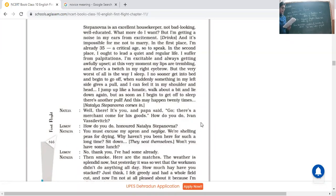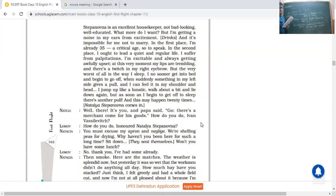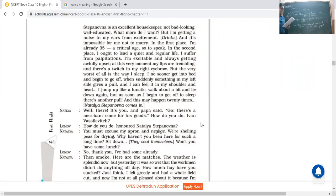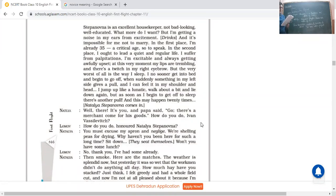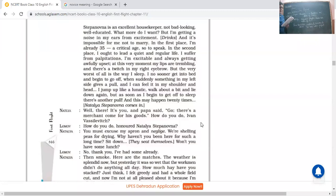But I'm getting a noise in my ears from excitement. He said no, out of excitement I'm just looking, I'm just hearing a voice in my ears. He drinks again, water. And it's impossible for me not to marry. In the first place I'm already 35, critical age so to speak. And in the second place I ought to lead a quiet and regular life. He said no, he wanted to marry. What are the two reasons for getting married? Firstly he has turned out to be 35, he said of course a critical age at which one should get married. And moreover he said that he wanted to live a quiet regular life, a peaceful life he wanted to live.